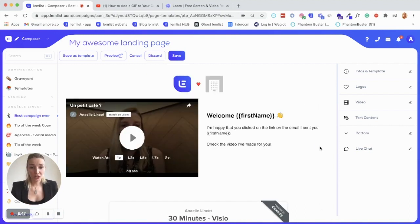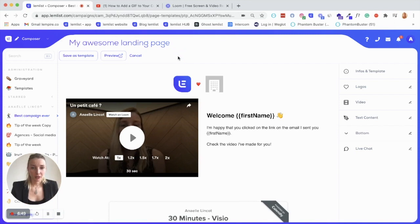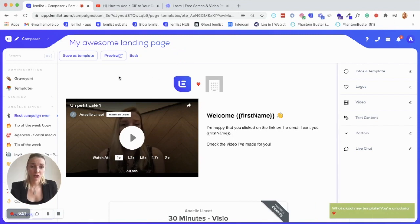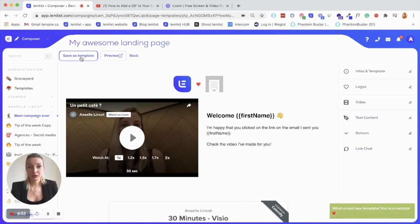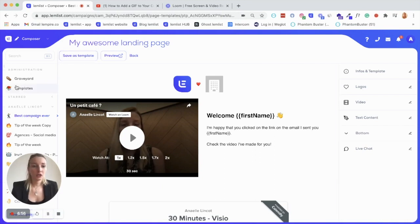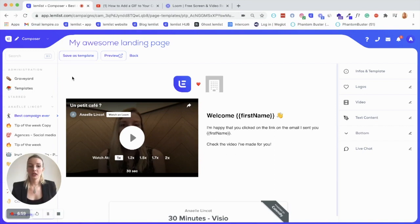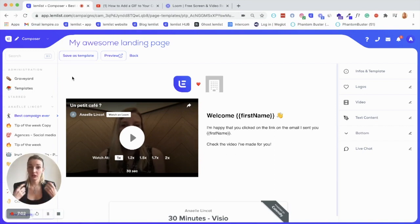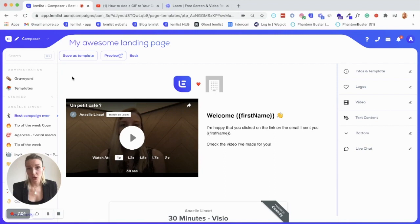So when you are done with it, you can save it. You need to save it actually. And you can also save it as a template. That's where it will be in your templates section here. And you can edit it at any time you want and especially use it in your future campaign to actually spare time.